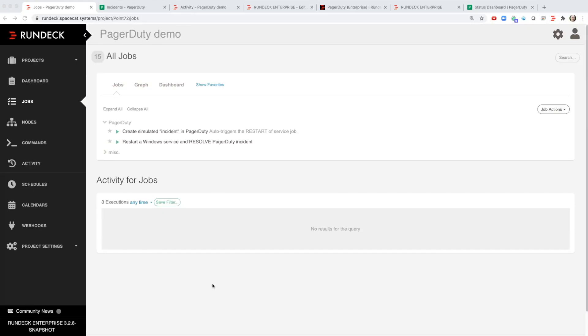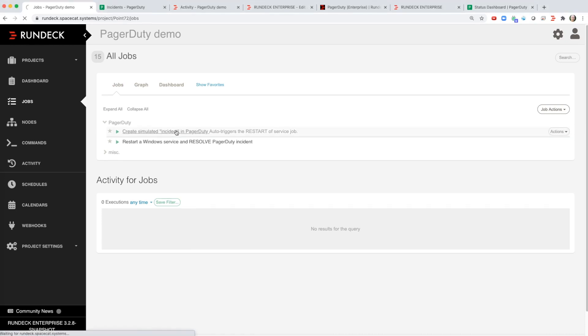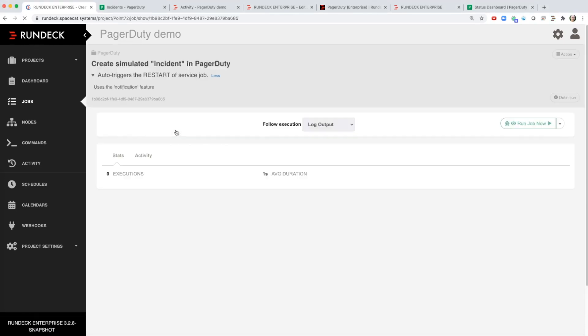I'm going to show you how you can use Rundeck to automatically fix a problem that's triggered by an alert in PagerDuty. So I'm actually going to use Rundeck to create an incident in PagerDuty.